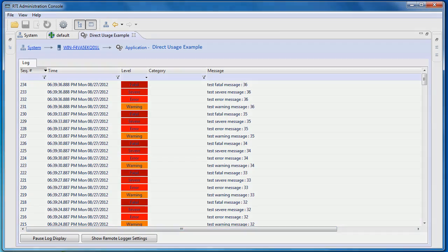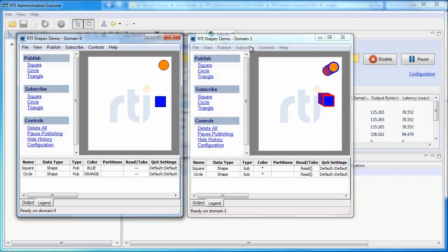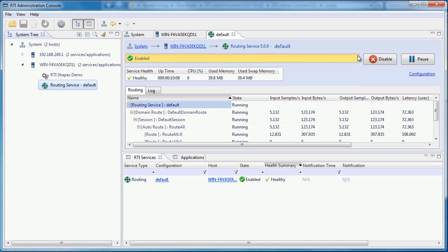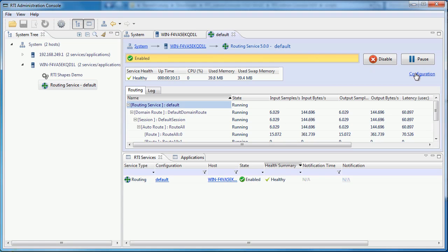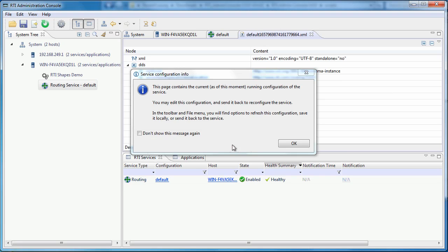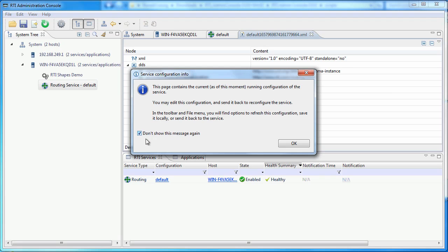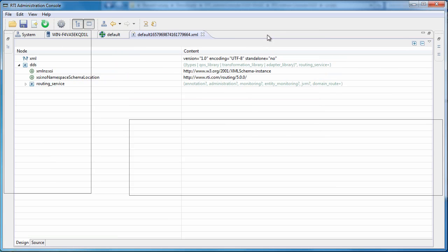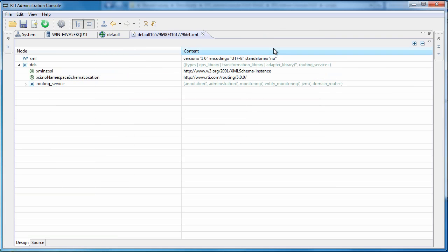Next, let's try to make some modifications to the routing service configuration. Click on the configuration link and the file will be displayed after a few seconds. You will see a dialog message when the data has been retrieved. You can choose not to display this message again in the future.